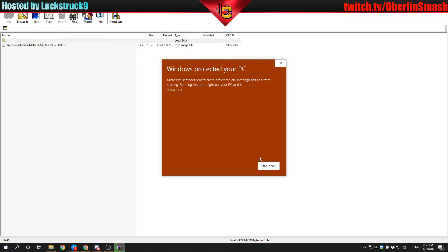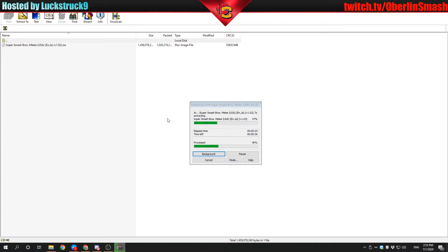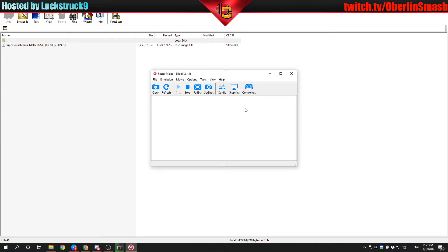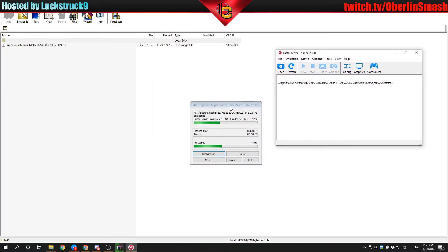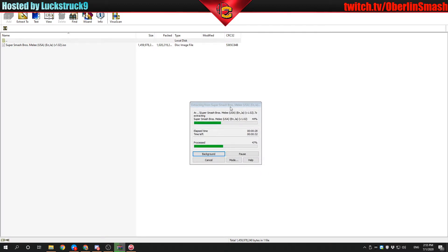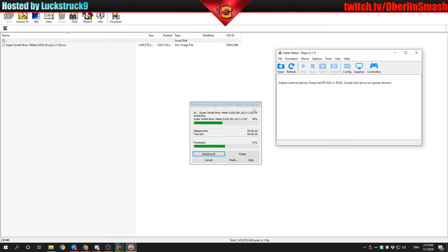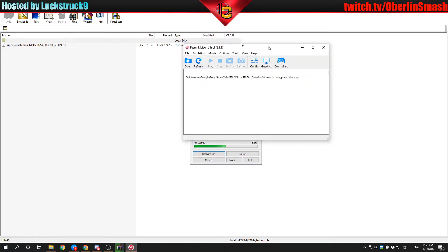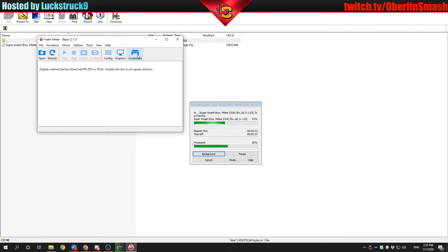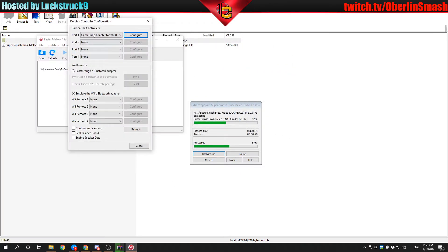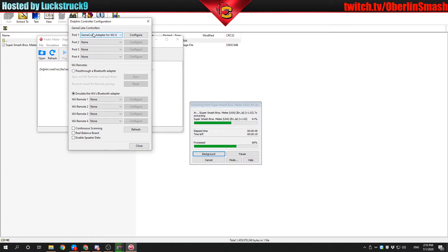Let's take a look. Windows might ask you to protect your PC. You can run anyway. We are still going to have to wait on the extraction of this ISO. But in general, you'll be here. If you were configuring a controller, you'd configure it here. I'm using the GameCube adapter for Wii U. I'm going to quickly plug in my controller so I'm all ready to go.